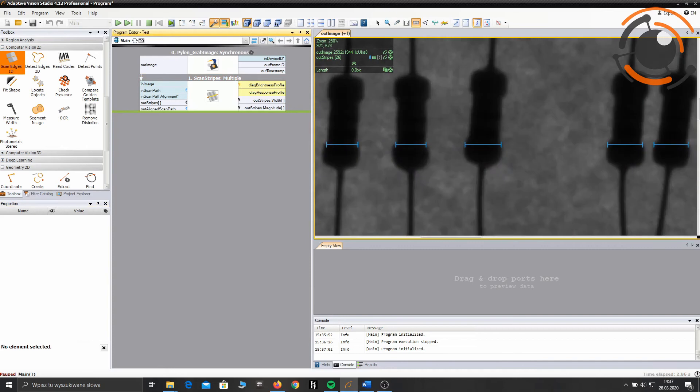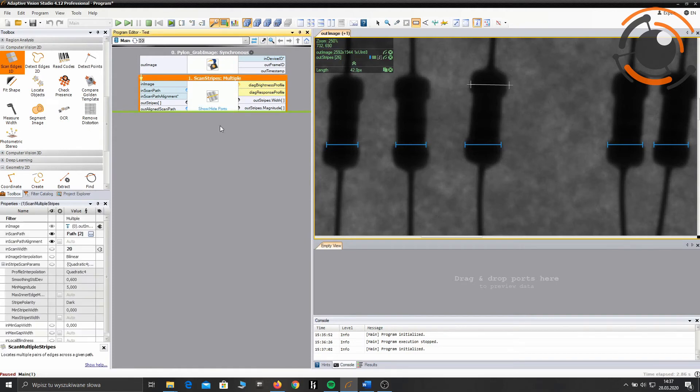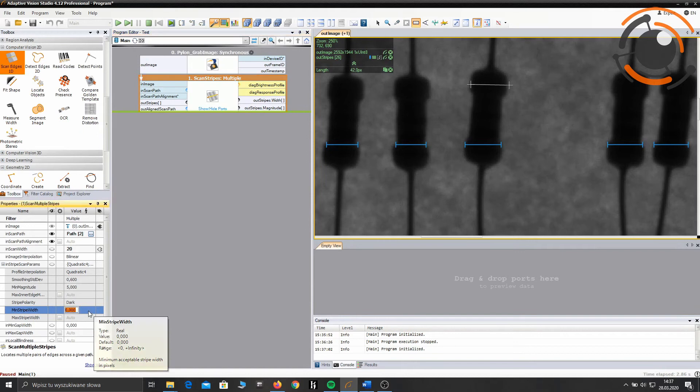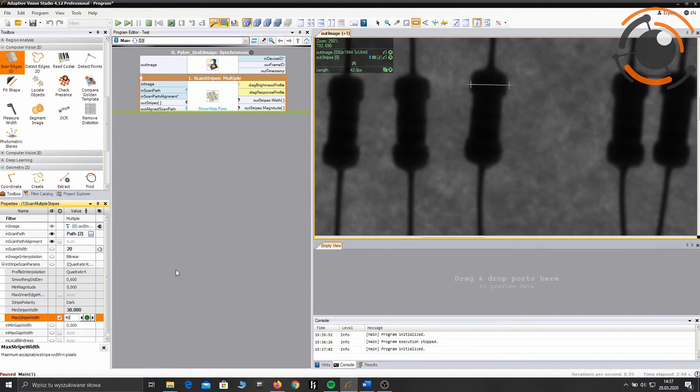To make sure that you are measuring resistors and nothing more, you can measure the width of the single resistor in the widest and narrowest points. Insert measurements with some tolerance into filter properties.